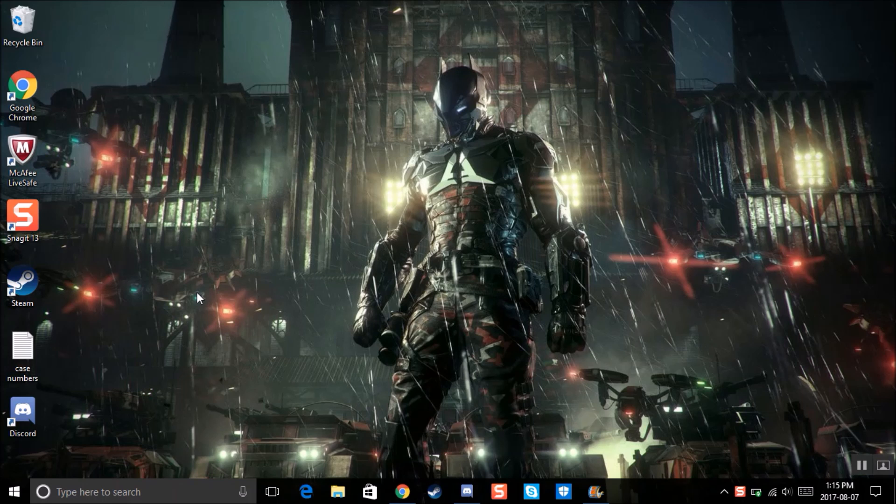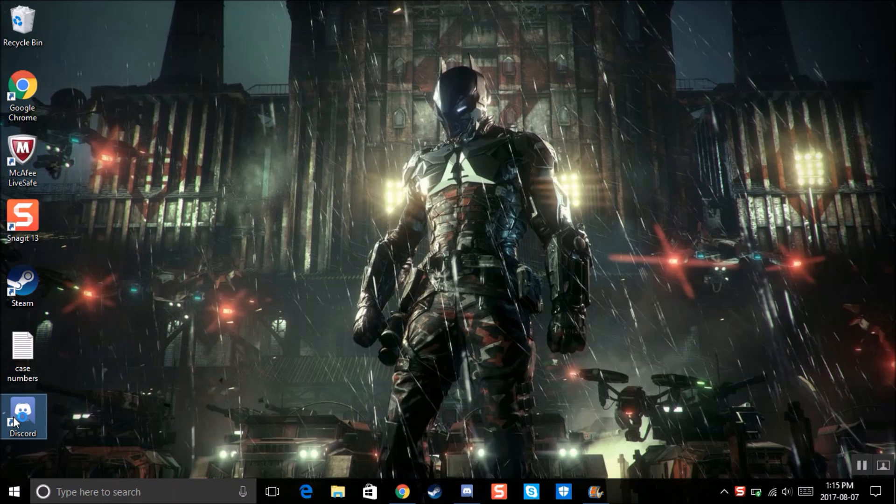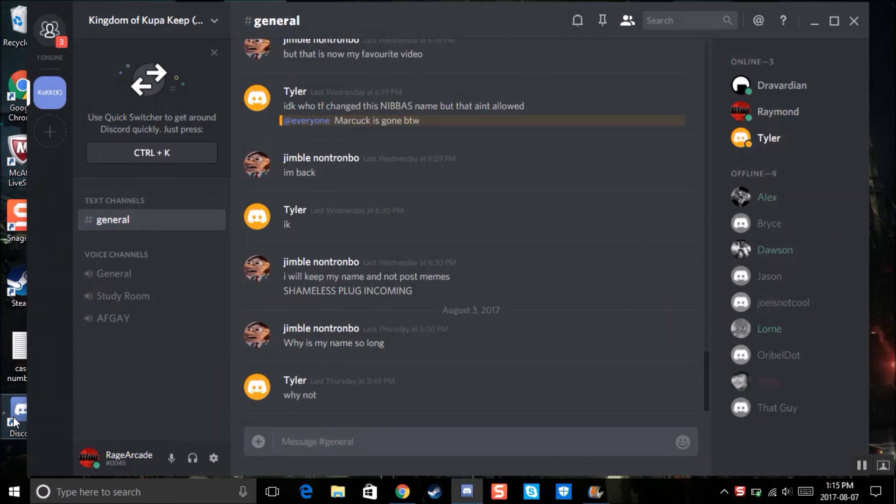Hi everyone, today I'm going to show you how to enable push to talk on Discord. So let me just open Discord. Basically, what push to talk is is you chat with other people and when you want to chat, you press a key on your keyboard. I'm going to show you how to turn this on.